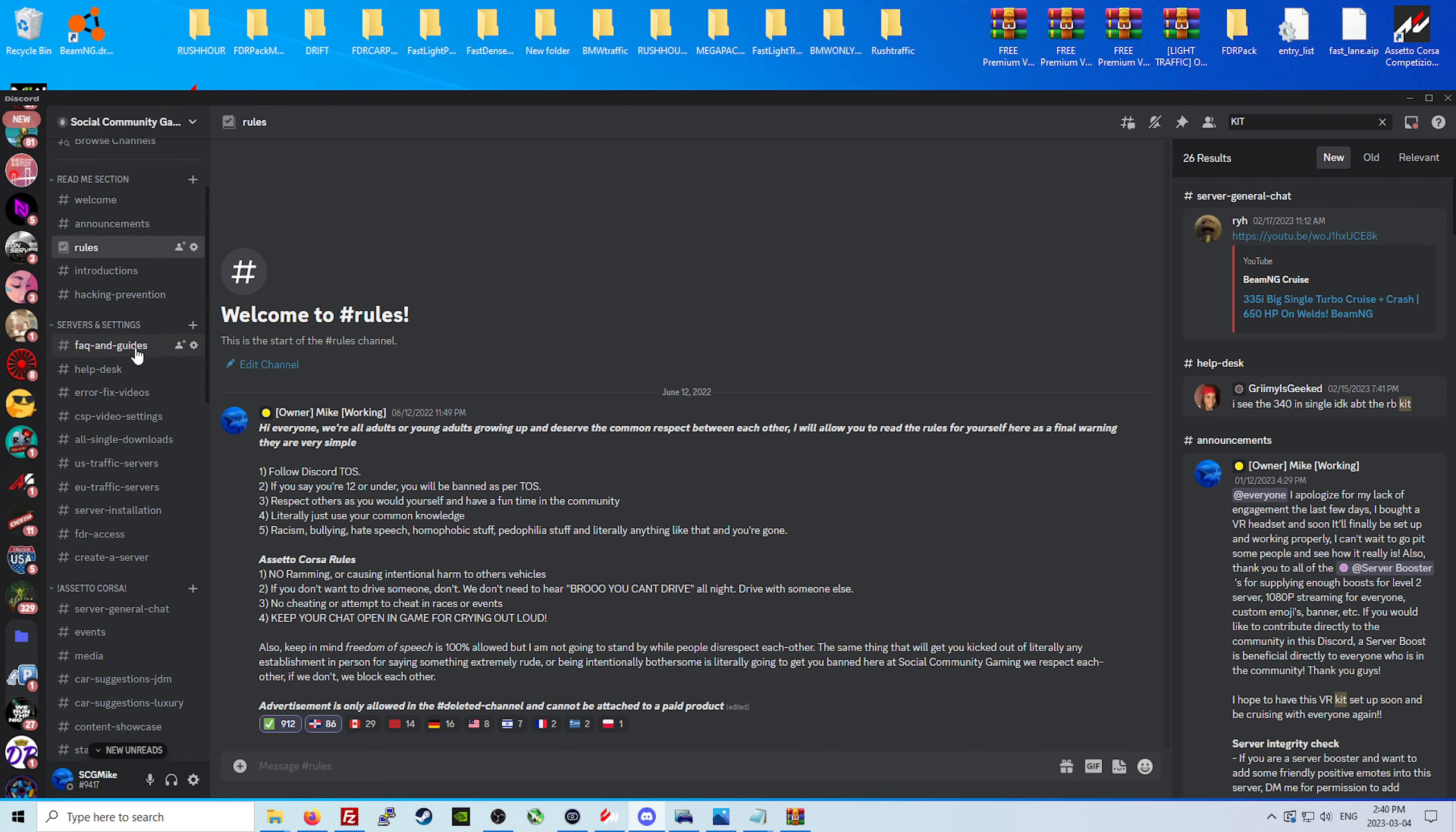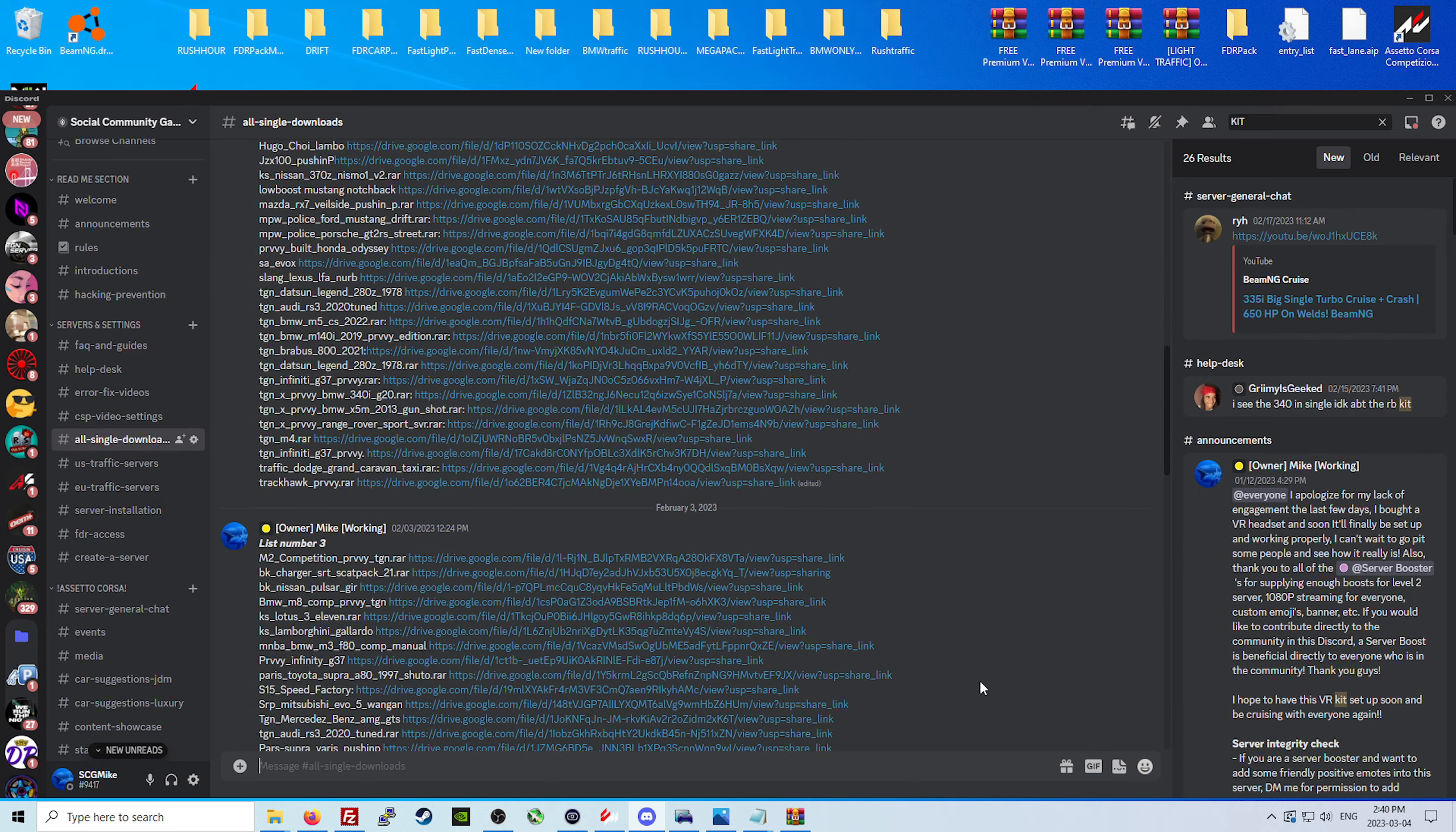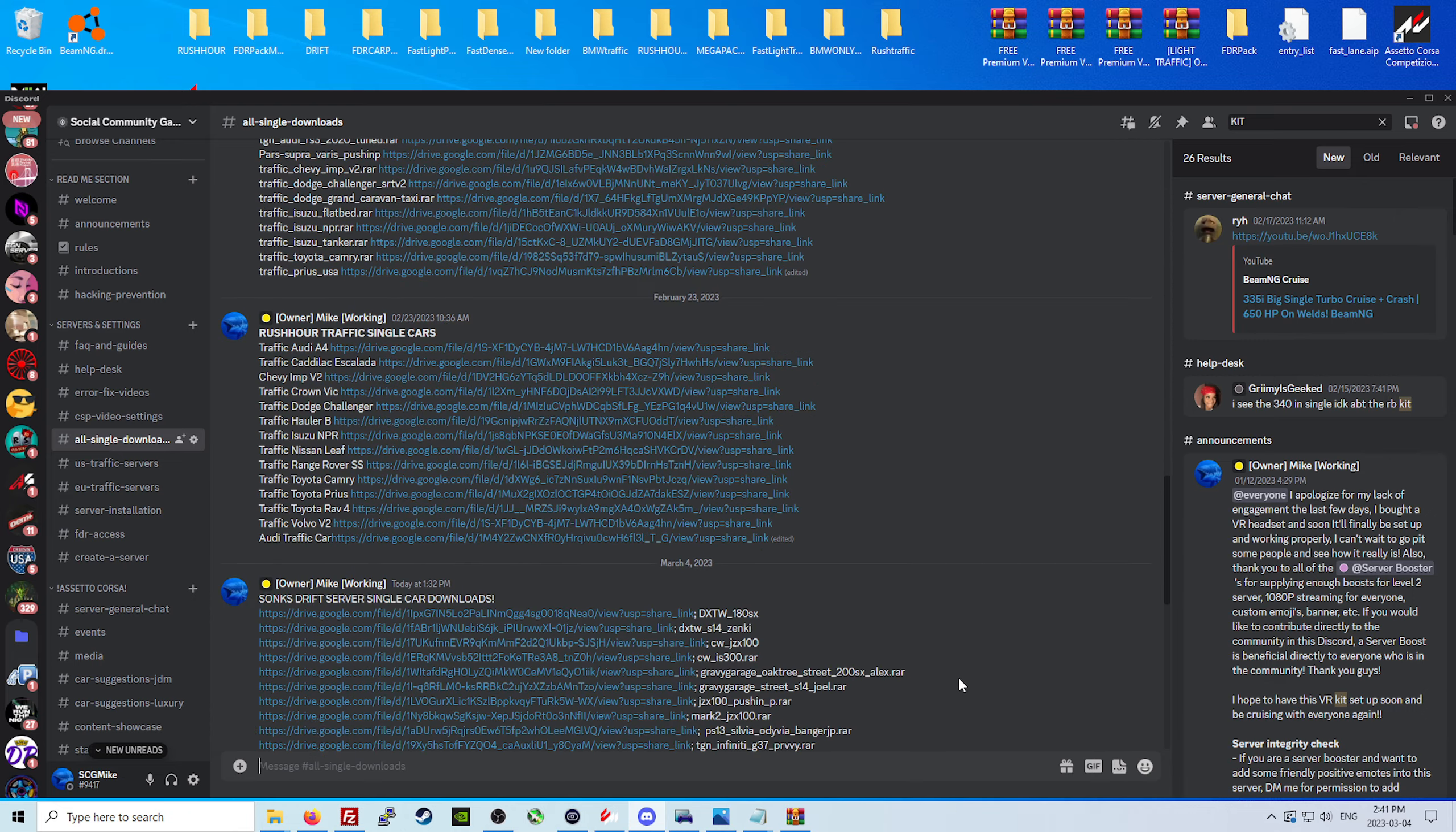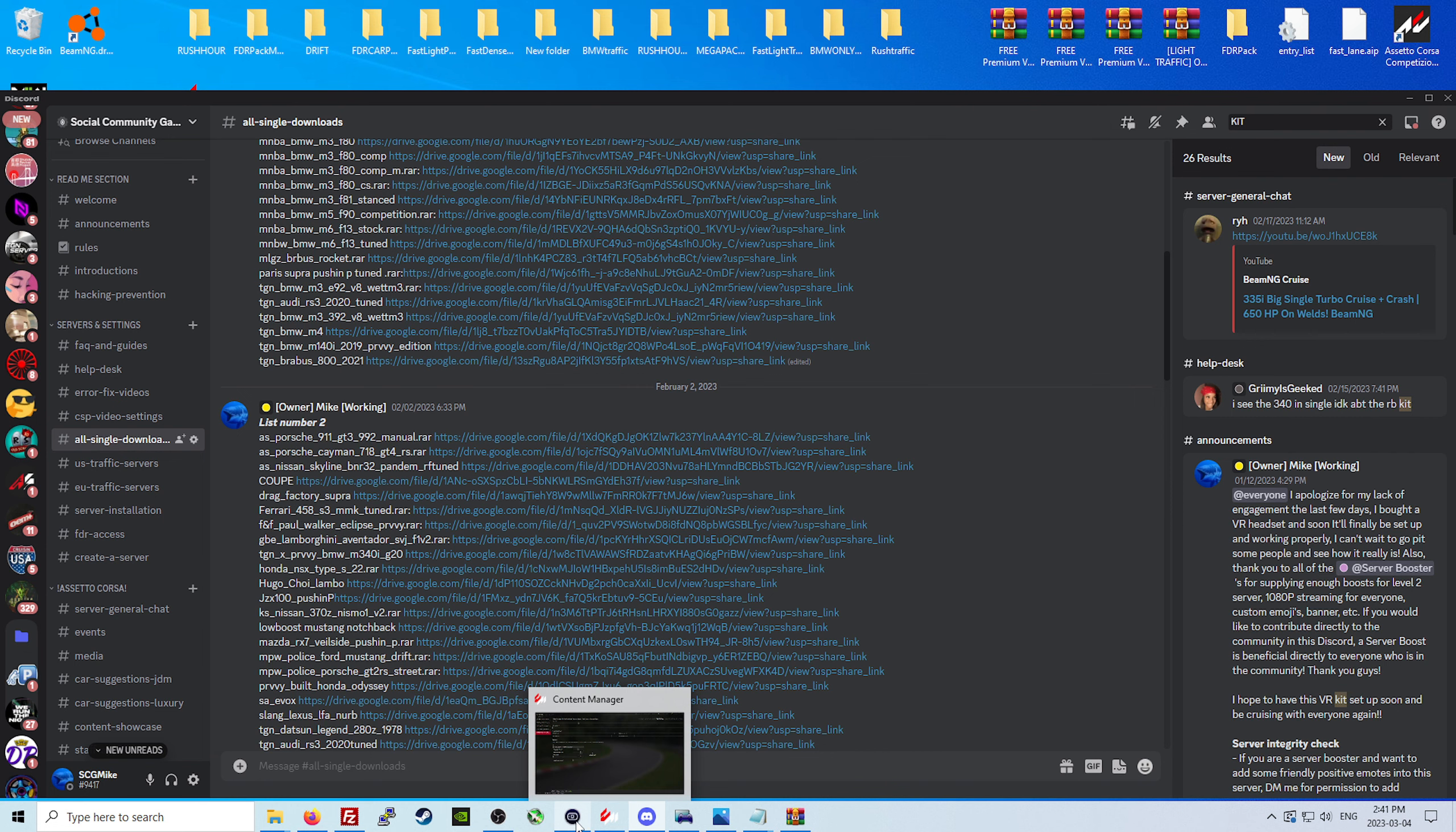Come on in and check it out, and don't forget to fix your game. Check out the error fix videos, the FAQs and guides, the CSP and video sections, and who knows you might like some of these cars too. There's tons and tons of cars in here that you can download just to go play by yourself if you want. Check out what we have to offer. Have a great day everybody, take care, stay gaming, see you next time.